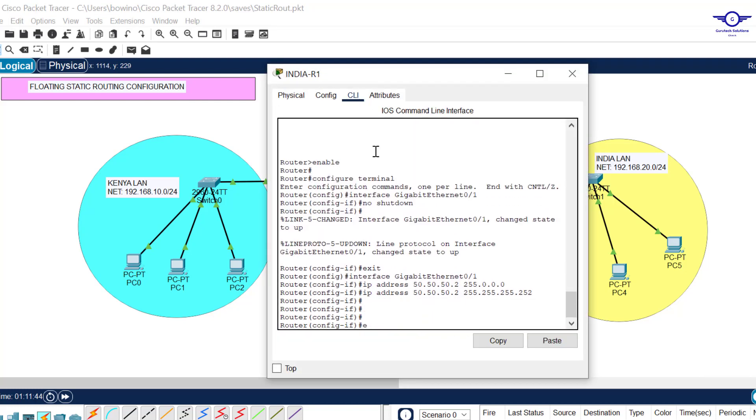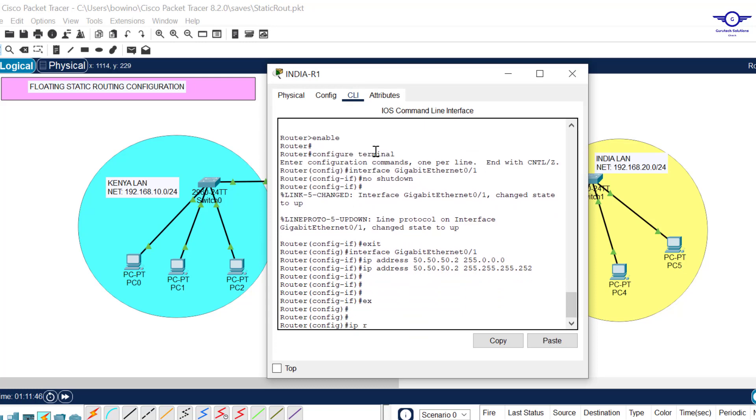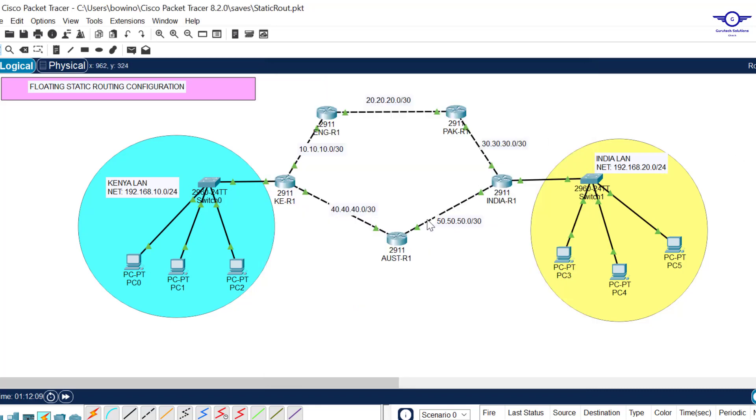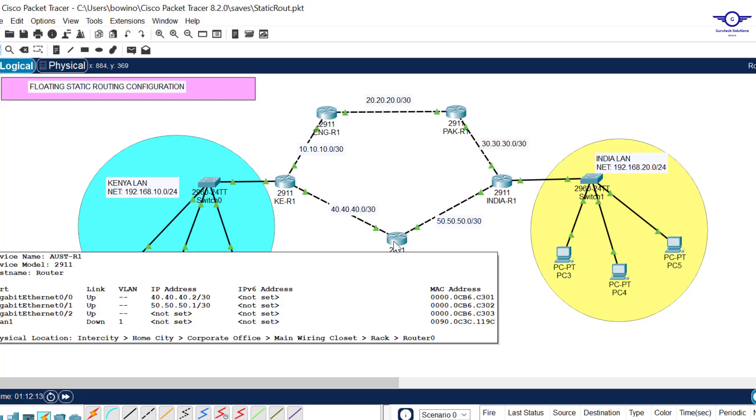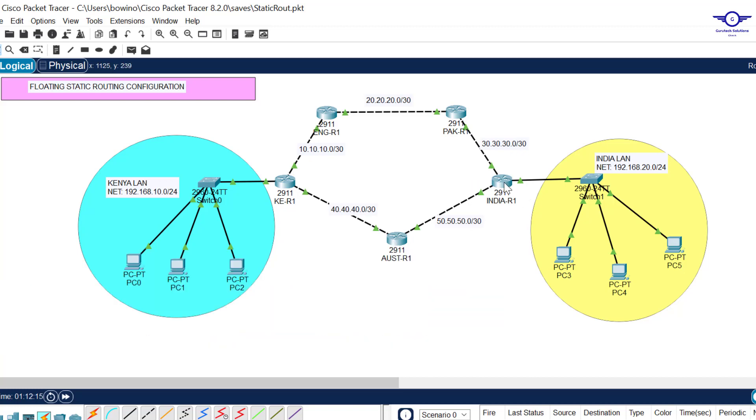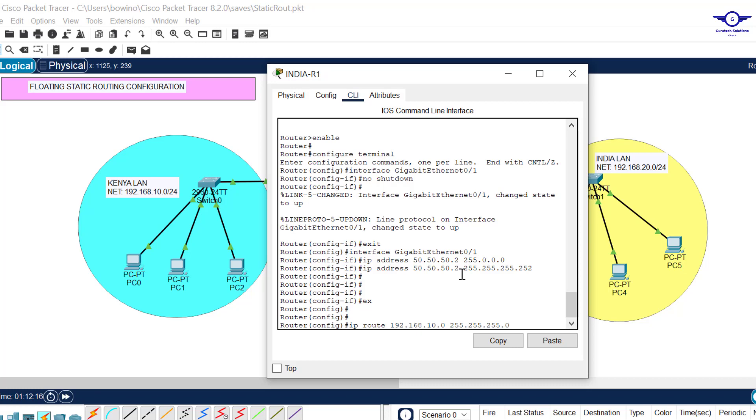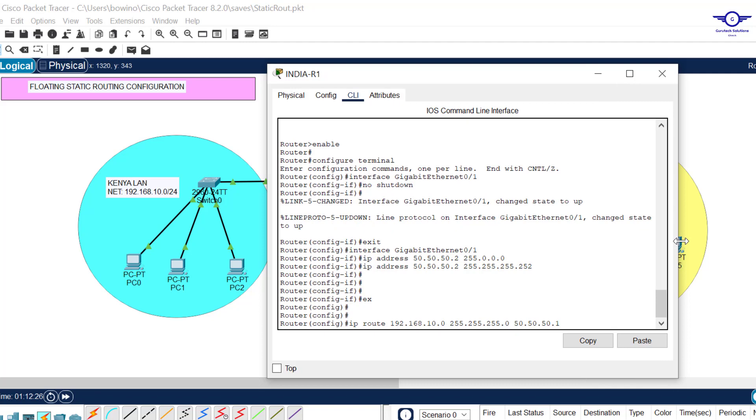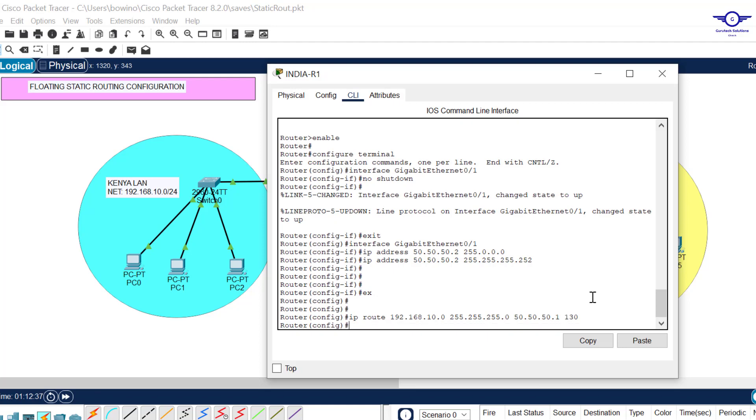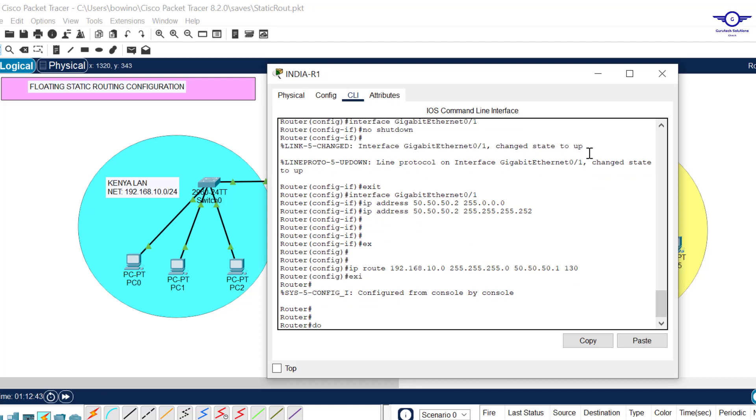Now we have to give the backward floating route. We want the feedback to be transmitted through the backup or secondary path. The primary path was this one, so the feedback will follow that by default. Let's implement the secondary path using floating routes. I'll click on this router, go to CLI, and exit a bit. IP route, destination is now Kenya LAN.